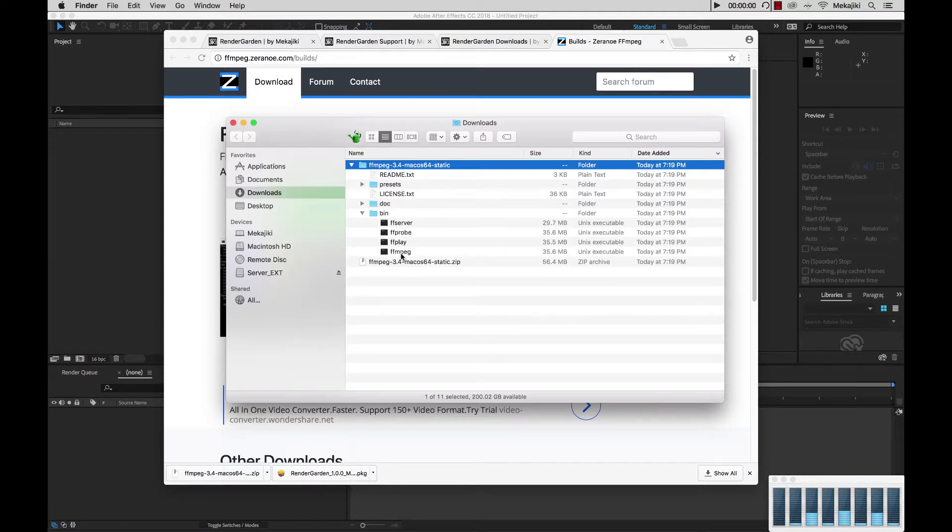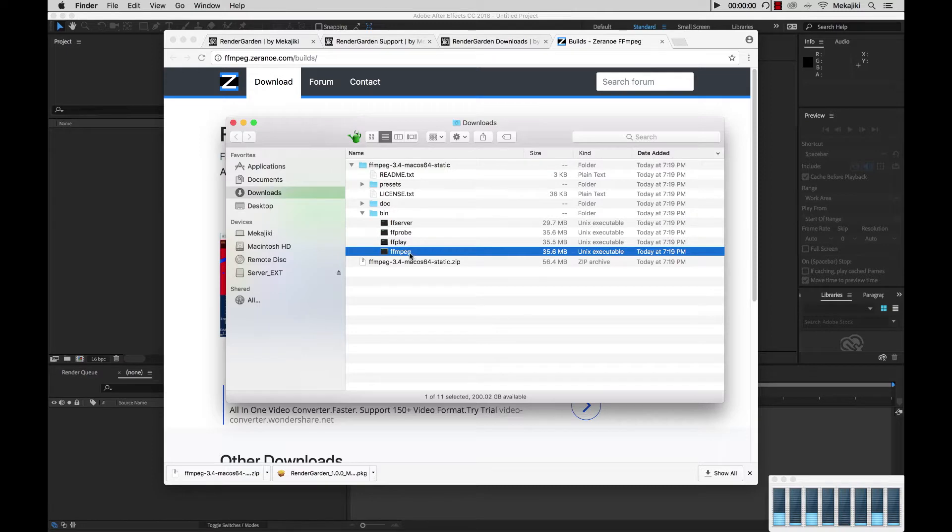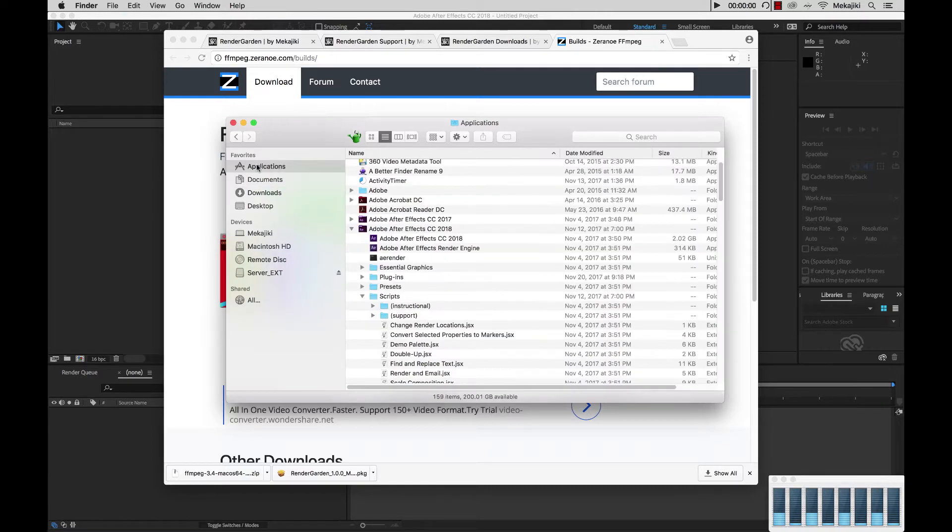And inside here we have four different options, but the only one that we need is the FFmpeg file. So we're going to go ahead and copy that, and we're just going to move it directly into our applications directory, and just paste inside there.